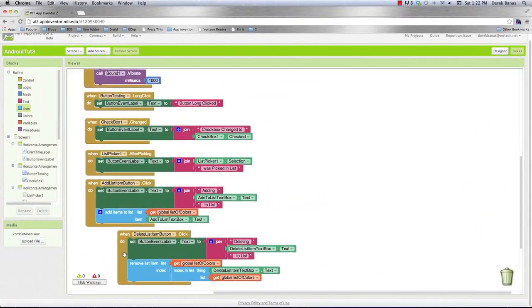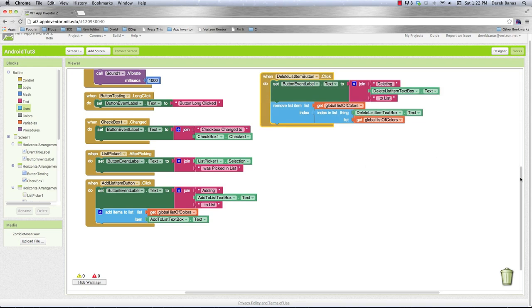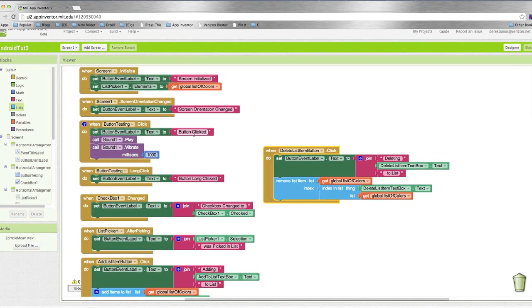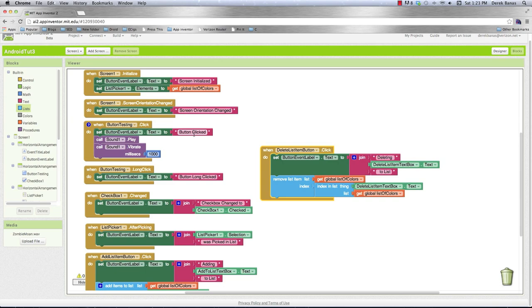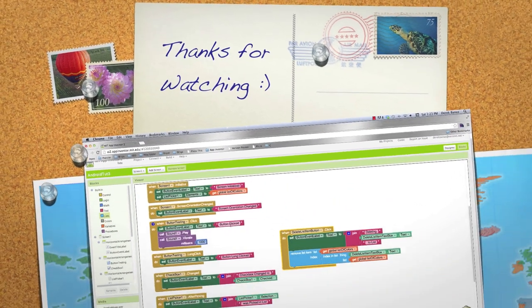This video is getting a little long and I've covered a lot. So I'm going to hold off on covering how to open other App Inventor applications inside another App Inventor app until the next tutorial, as well as notifications and a couple of other things. Remember, all these blocks are linked in the description for this video. Please leave your questions and comments below. Till next time.